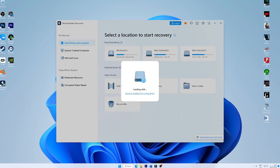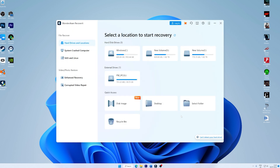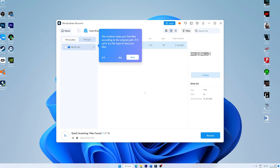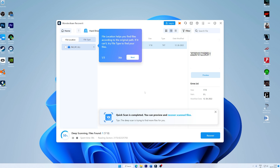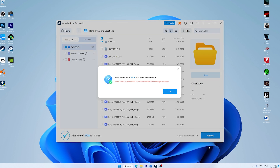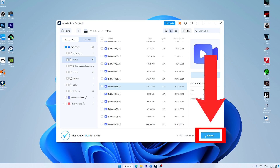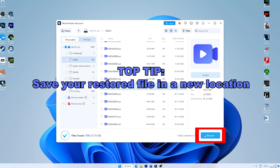Next, launch Recoverit and select the location of your SD card from the list of available drives. Choose the SD card from the options available. Recoverit will automatically begin the scan. Once the scan is complete, preview the recoverable files and verify their integrity, then select the ones you wish to recover. Finally, click the recover button and choose a safe storage location for your recovered files — avoid saving them back to the same SD card to prevent overwriting.